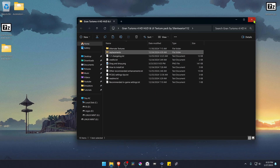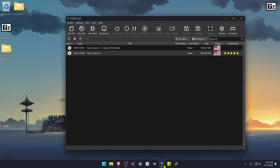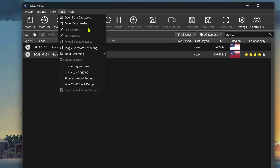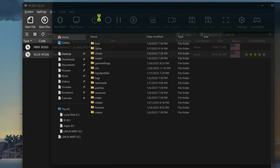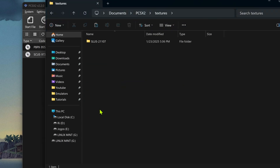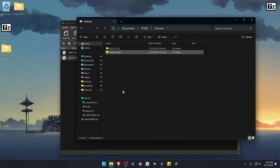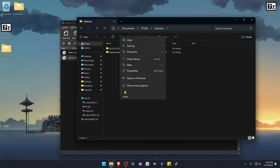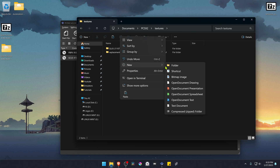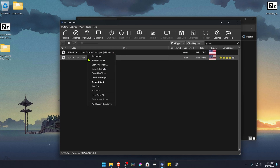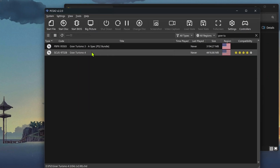Go to PCSX2, then go to Tools and open the Data Directory. Go inside the Textures folder and paste the Replacements folder in there. Now we need to create a new folder with the game serial — go back to PCSX2, right-click on Gran Turismo 4, and go to Properties.